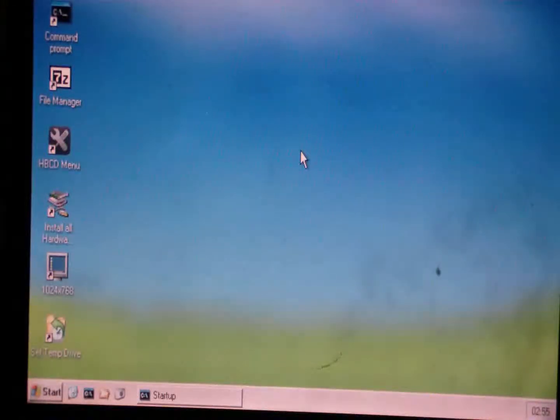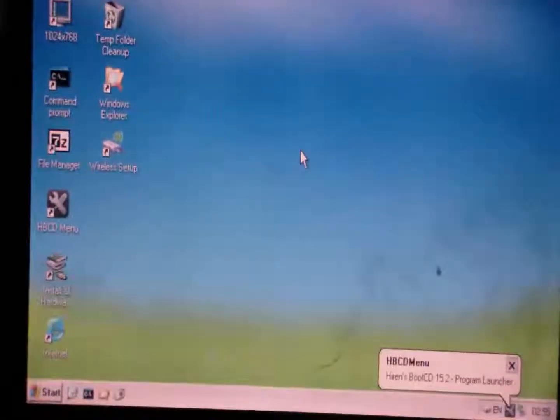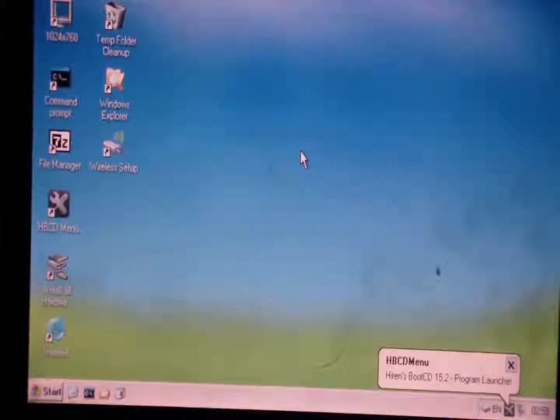So here we are. As you can see on the screen, just some basic things. So now we just want to go in.